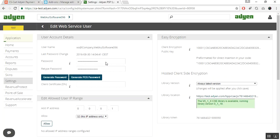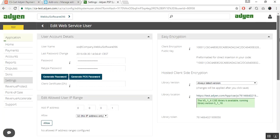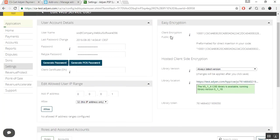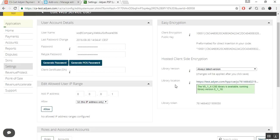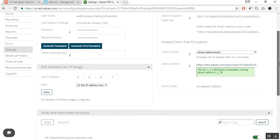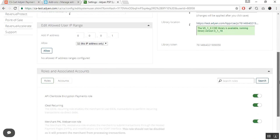You can copy the password and paste it in the backend configuration of your Adyen add-on. To get the merchant account, you can select it from here. The next is encryption keys — here you can get the client encryption public keys. Click to copy the key. The next is the library token, which you can get from here — this is the hosted client-side encryption token. Copy this token and paste it in the configuration of the add-on.